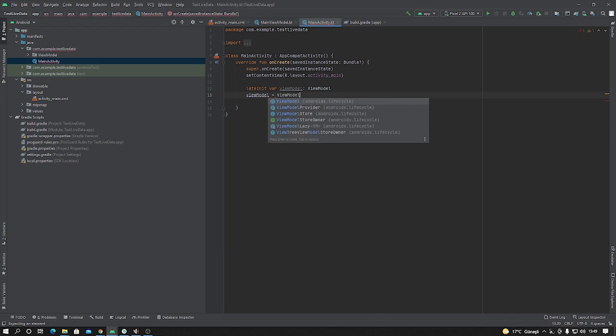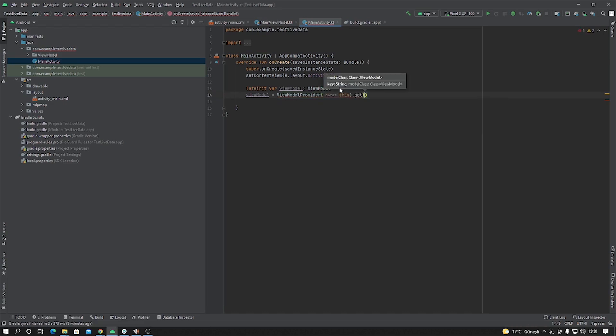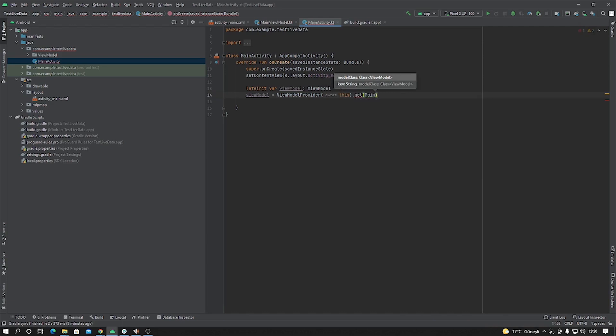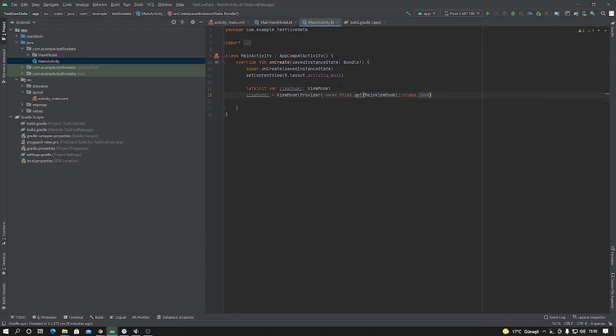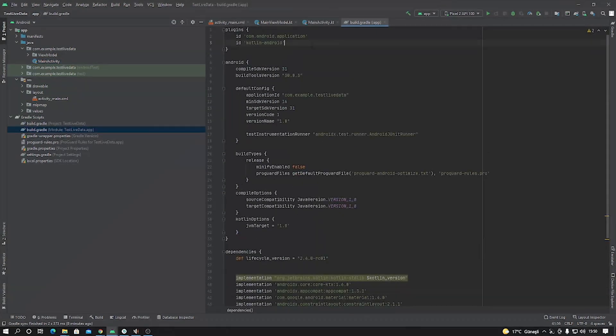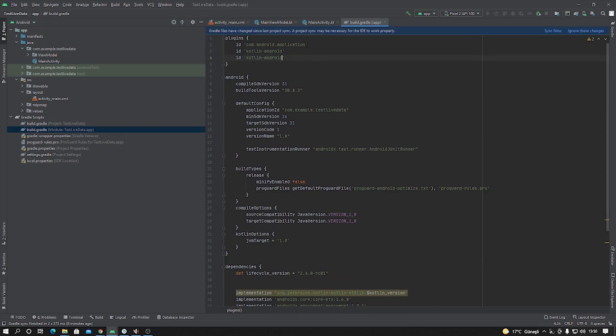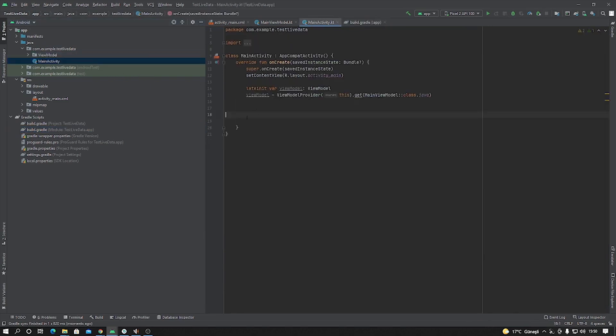Okay, and after that, viewModel equals ViewModelProvider.get MainViewModel class.java. And okay, this is our ViewModel parameter. I forgot one thing, the Kotlin extensions to find ID names.